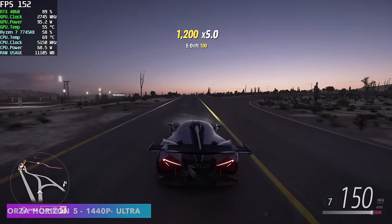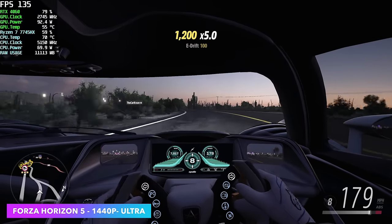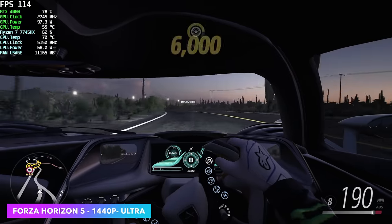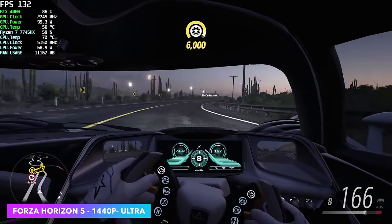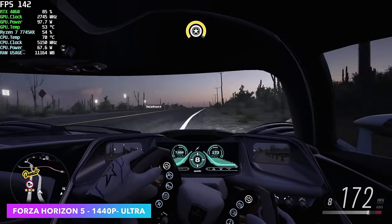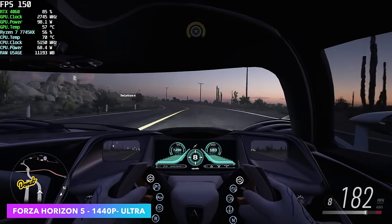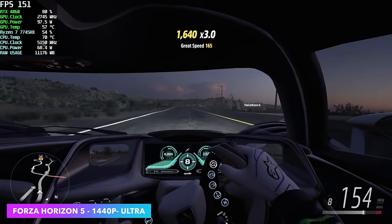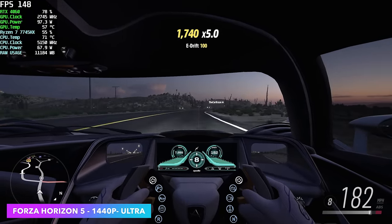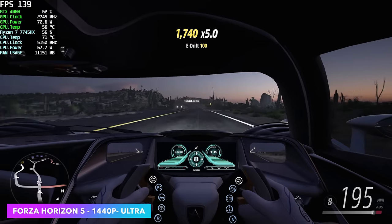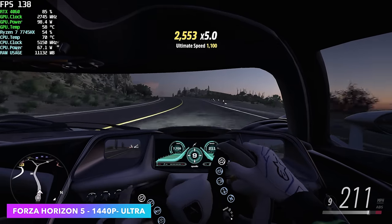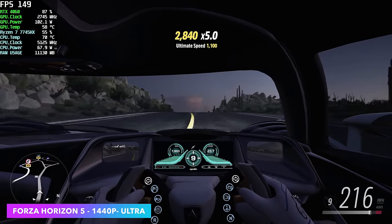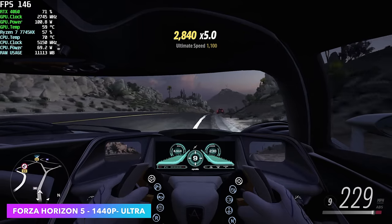Horizon 5, 1440p, ultra, not a problem for the 4060. We could probably go up to extreme because by the end of this, we had an average of 131 FPS. And by the way, the 4060 will run this game over 60 FPS, 4K, high settings. And with a little bit of DLSS, you can even jack it up to ultra.